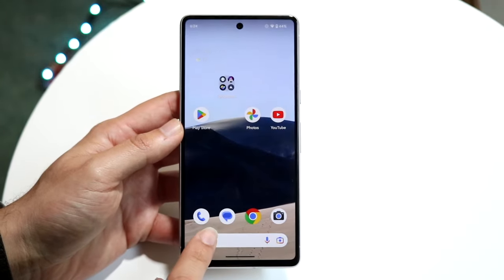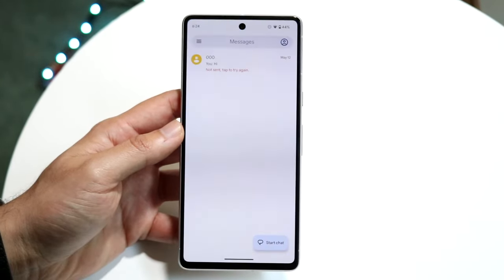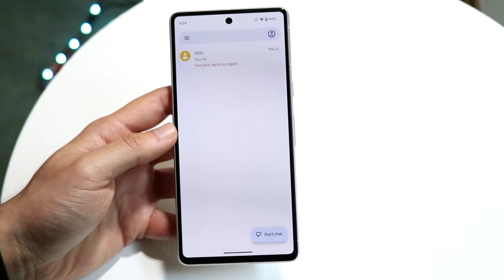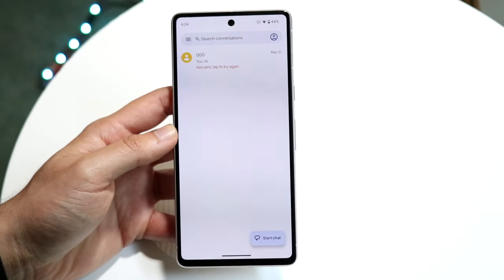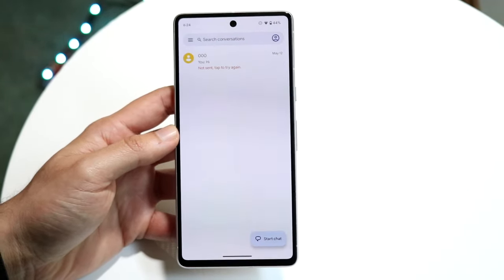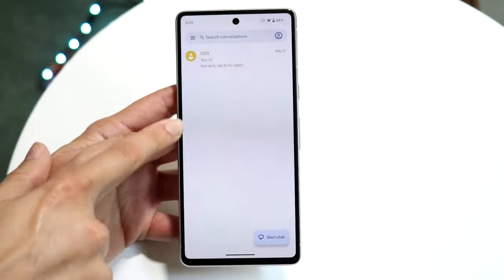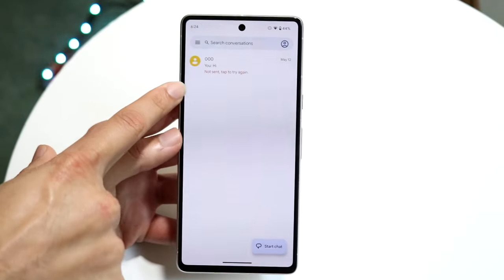Coming into the application, it looks like this. When you open it up for the first time, you'll come into this type of panel, which shows you all the texts you have on this specific page. In this case we only have one.